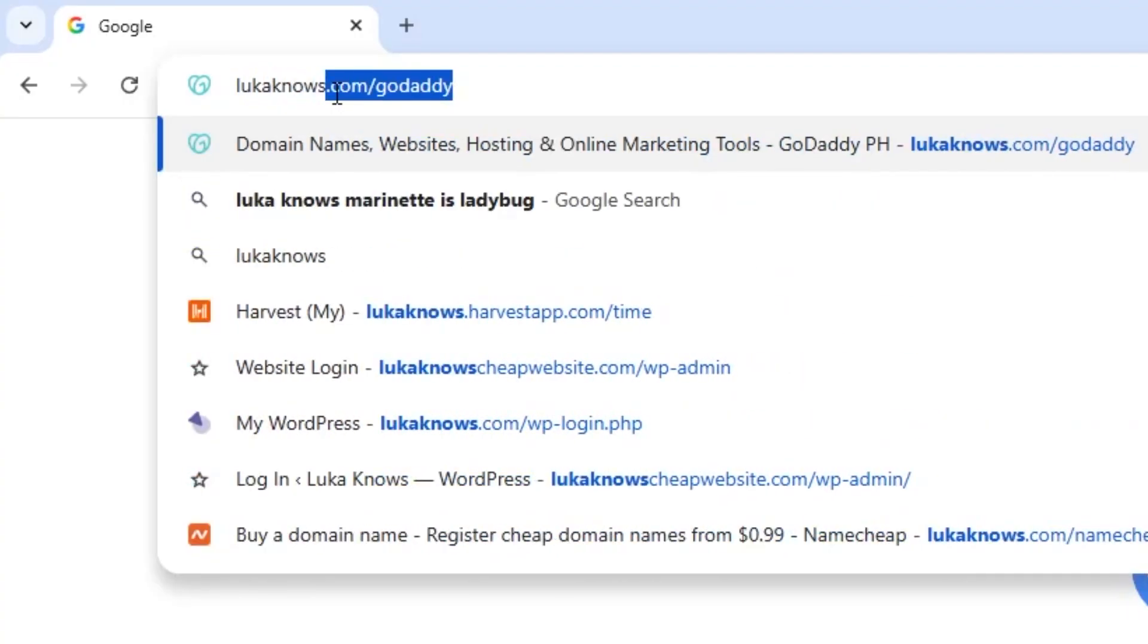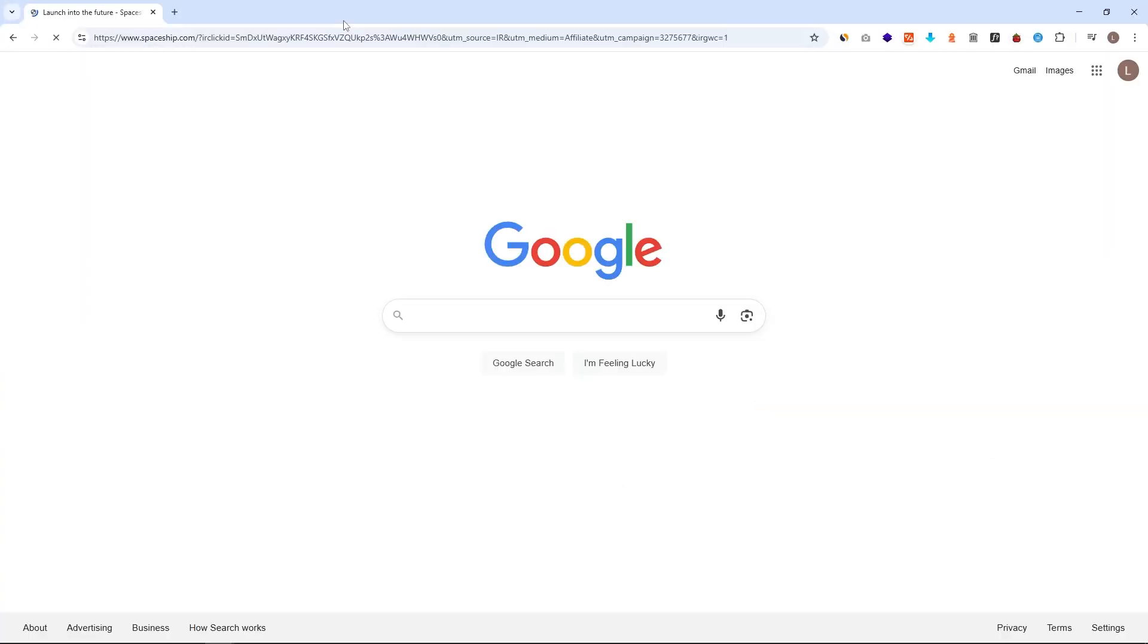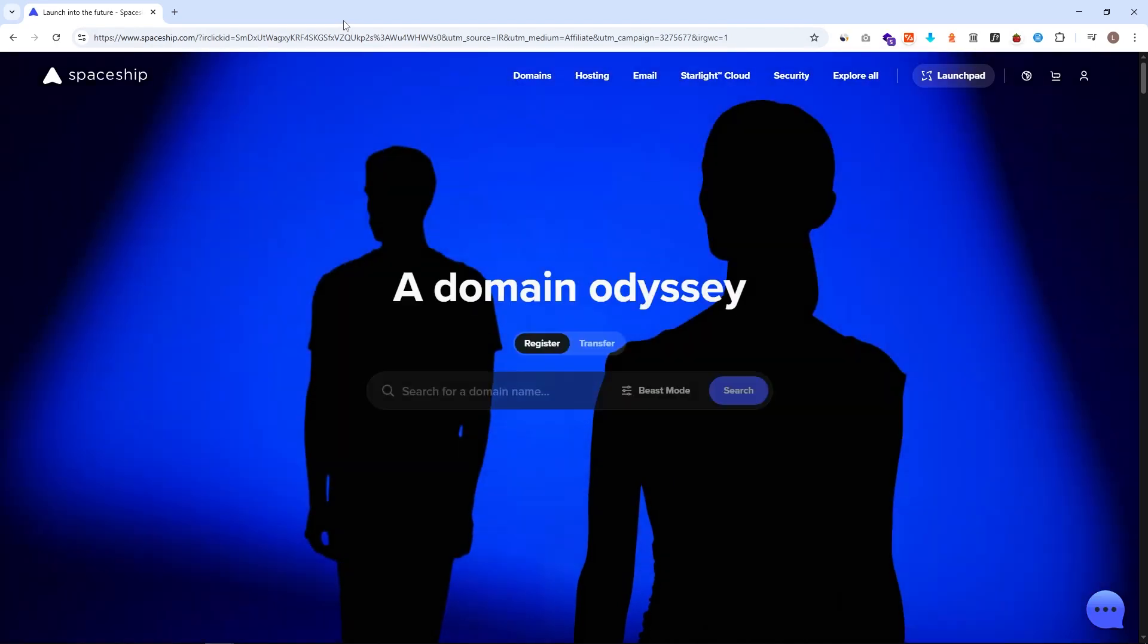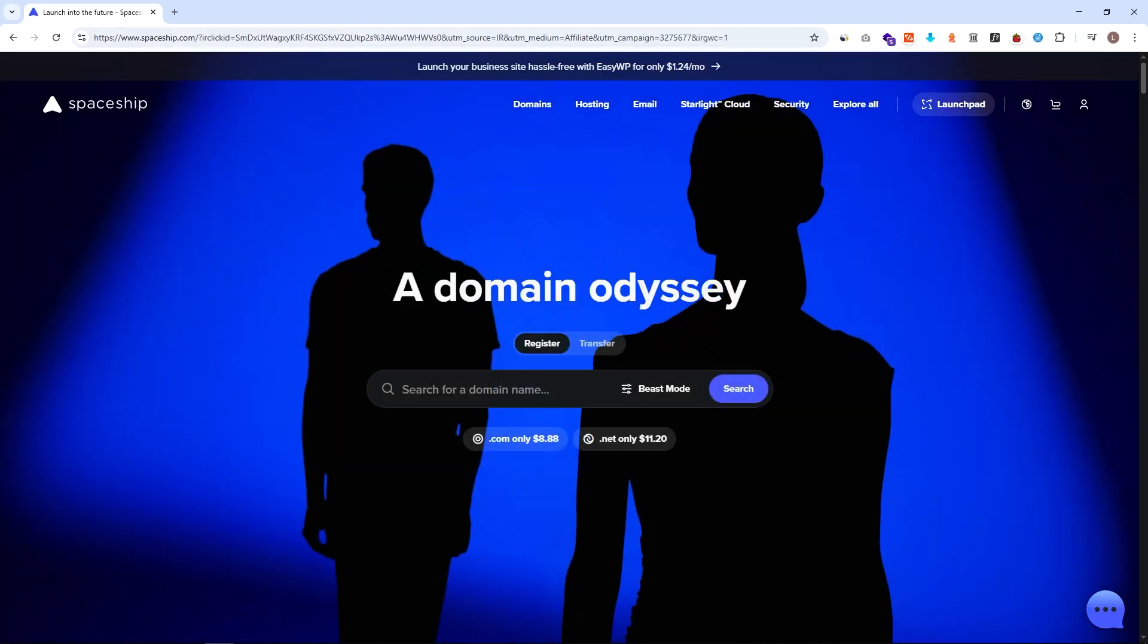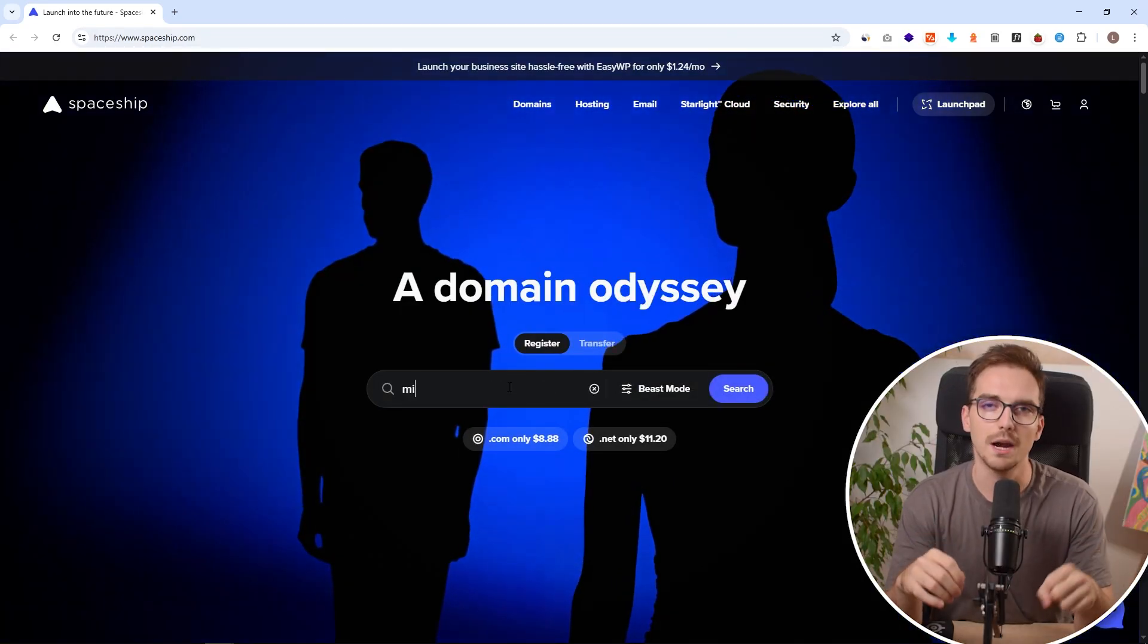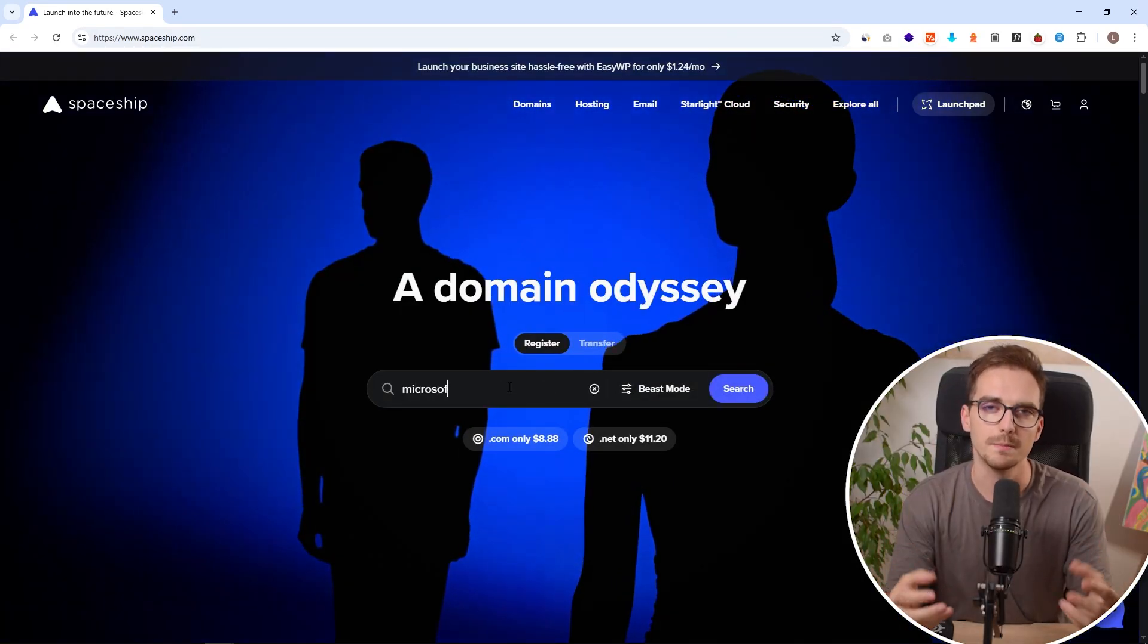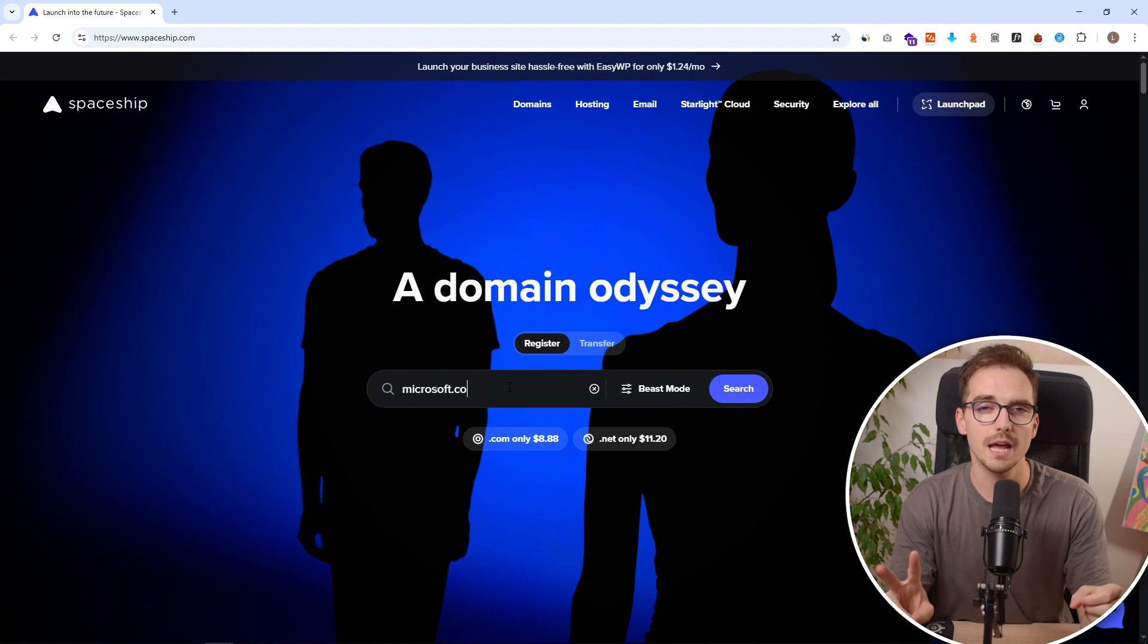If you want, feel free to use my links in the description or go to lucanowins.com/spaceship and this will also support this channel. Here you'll see the search bar. Here we need to type our domain name. Two things can happen.